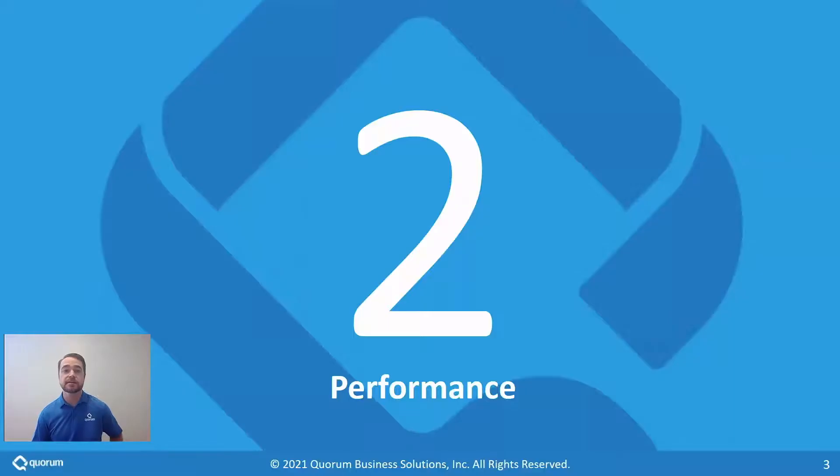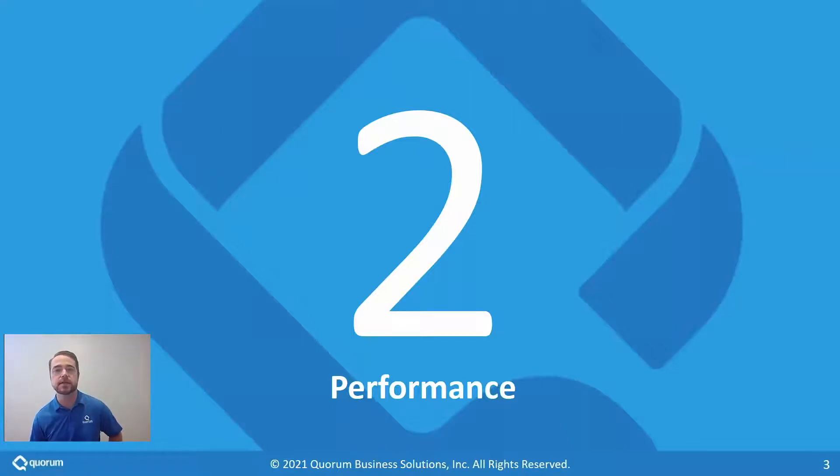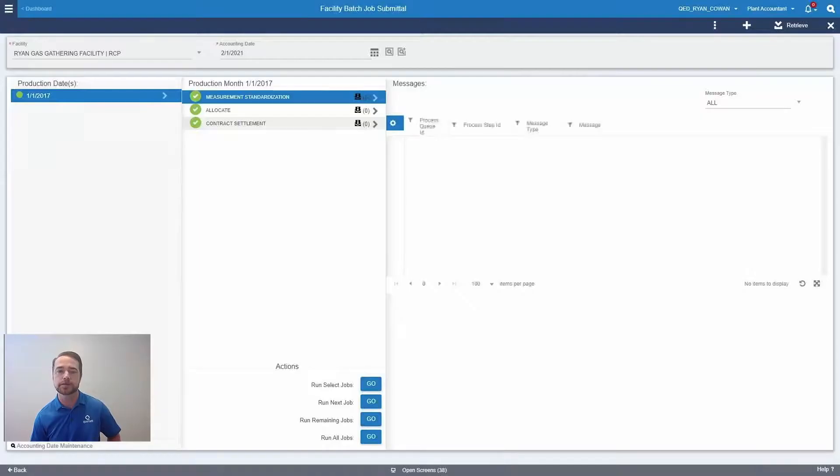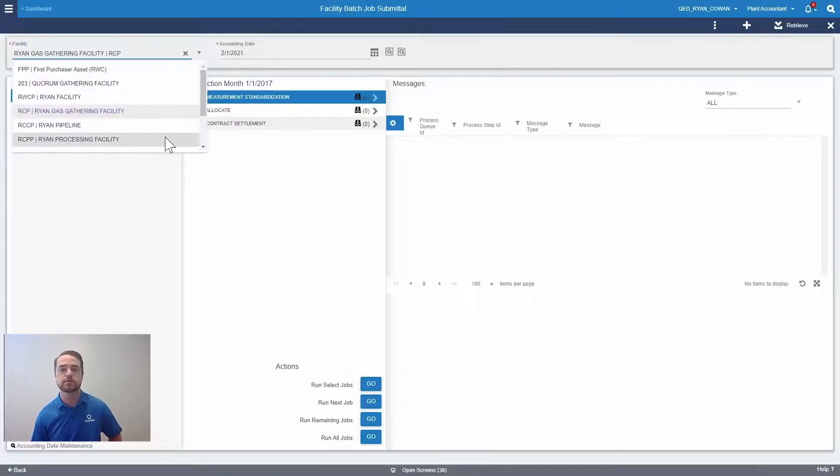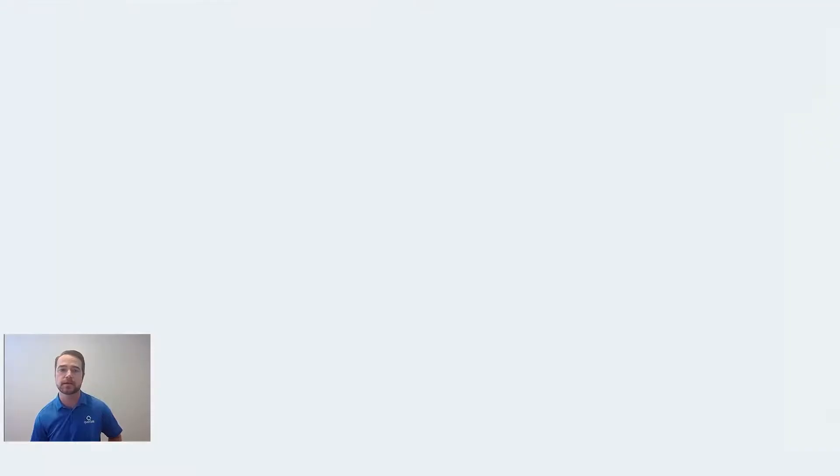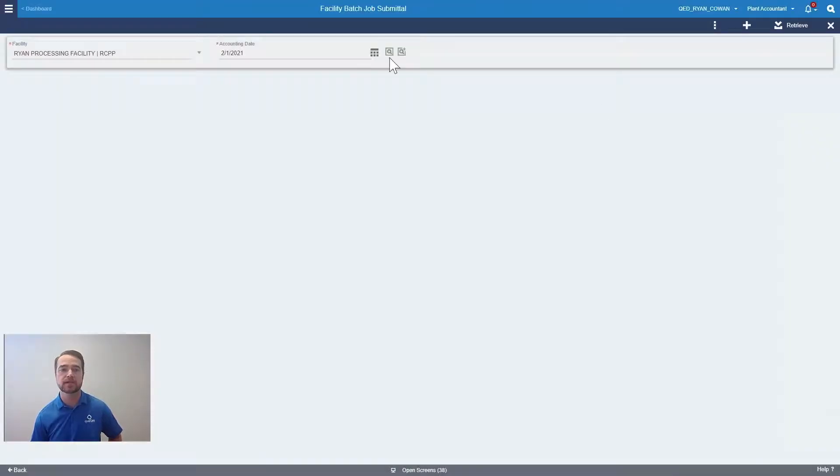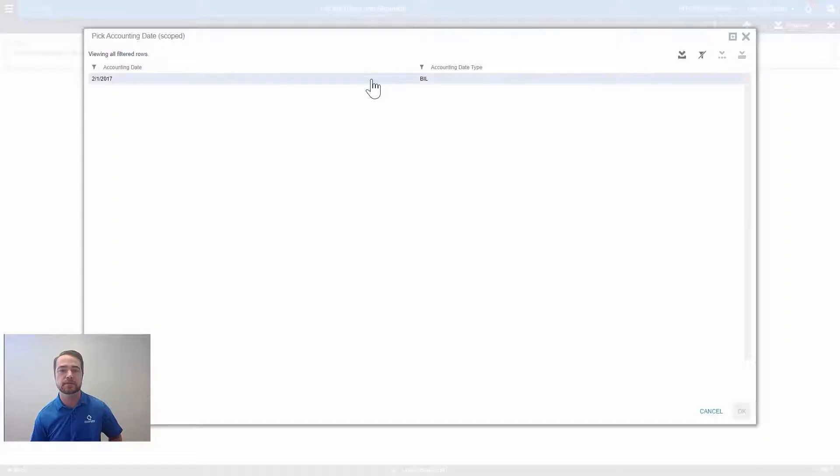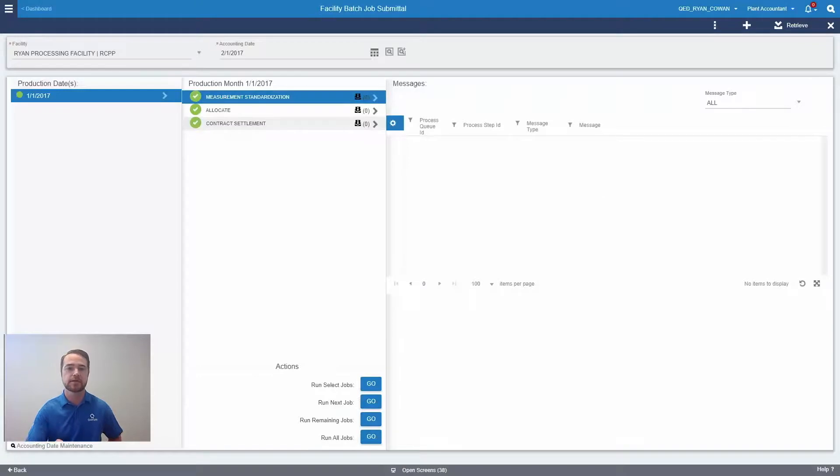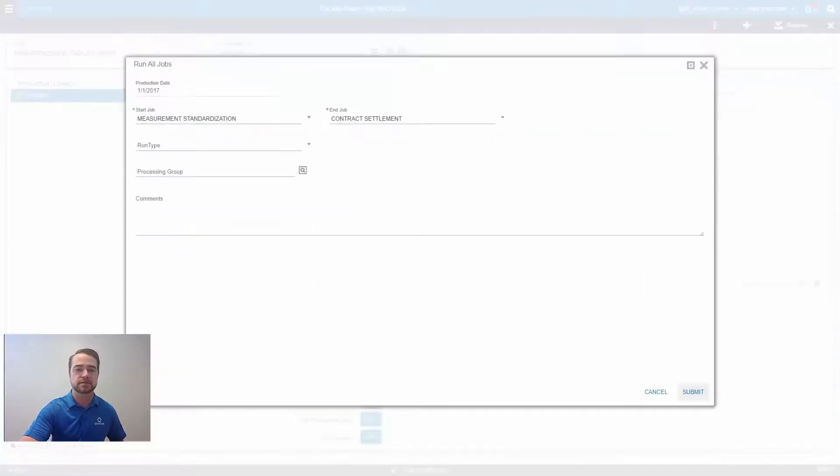The second greatest thing about the newest version of TIPS is the progress that our engineering team has made in improving plant processing performance. I can now process a gas plant with 100 meters, 50 contracts, and 200 gas statements in just under one minute. Let me kick off this plant and I'm going to go quickly top off my coffee while it's running and then we'll validate the results.